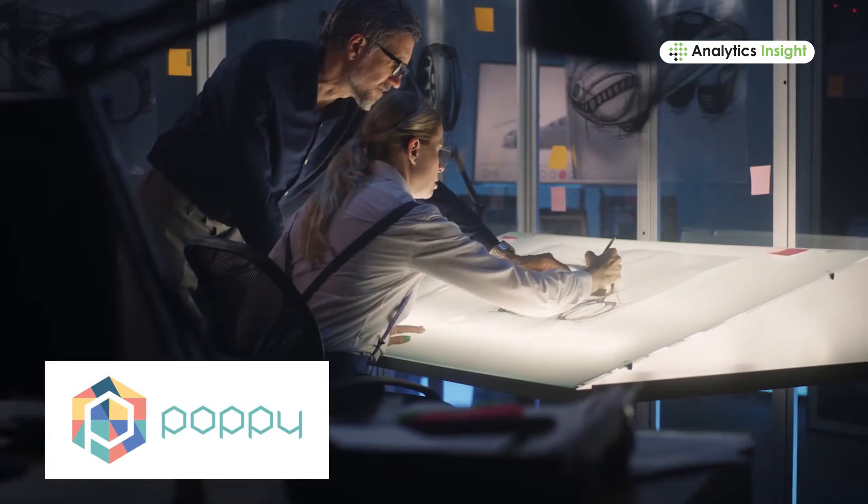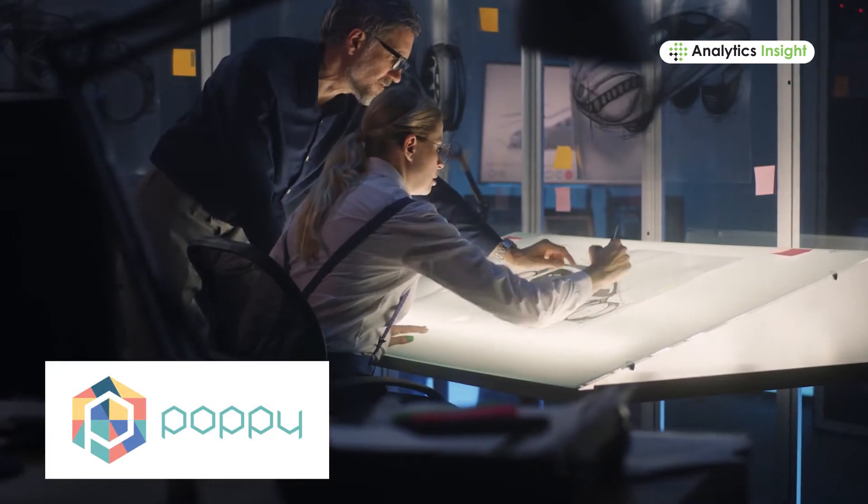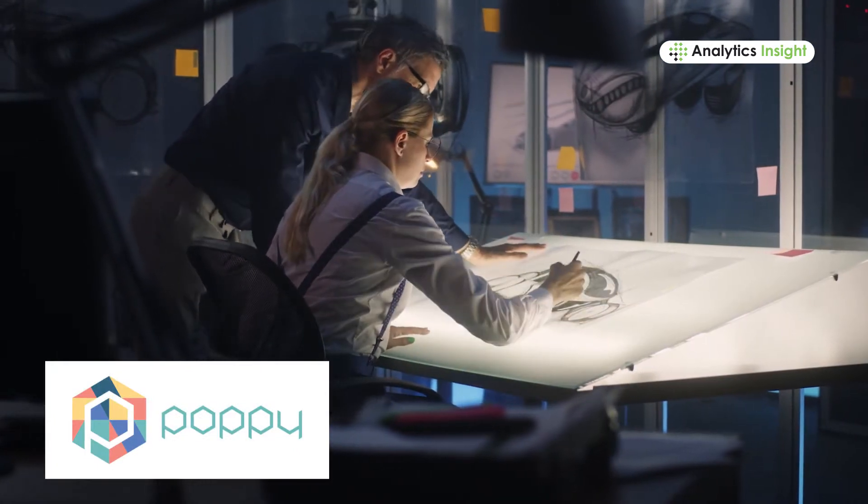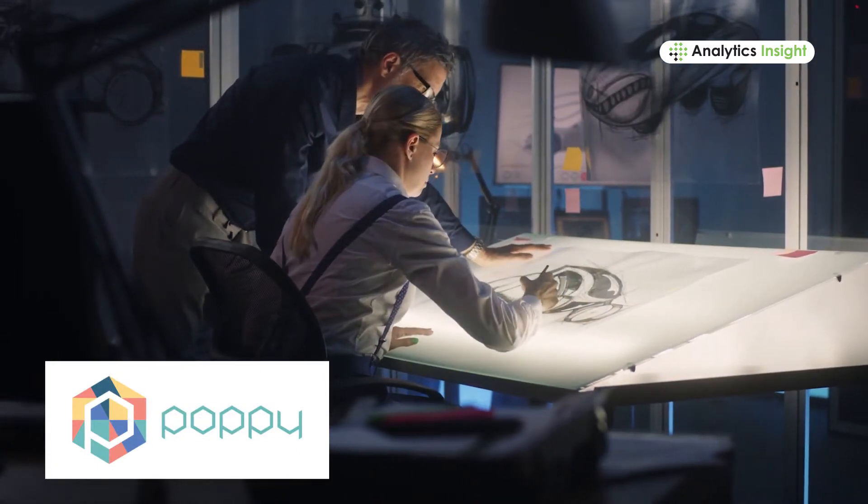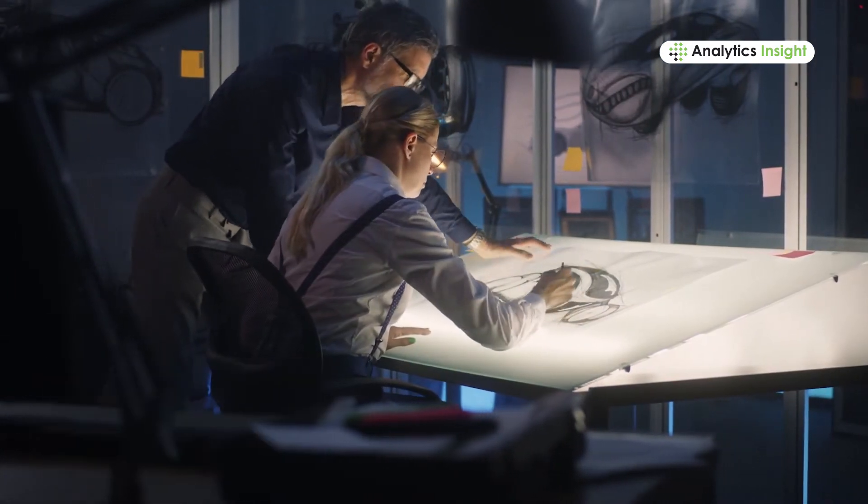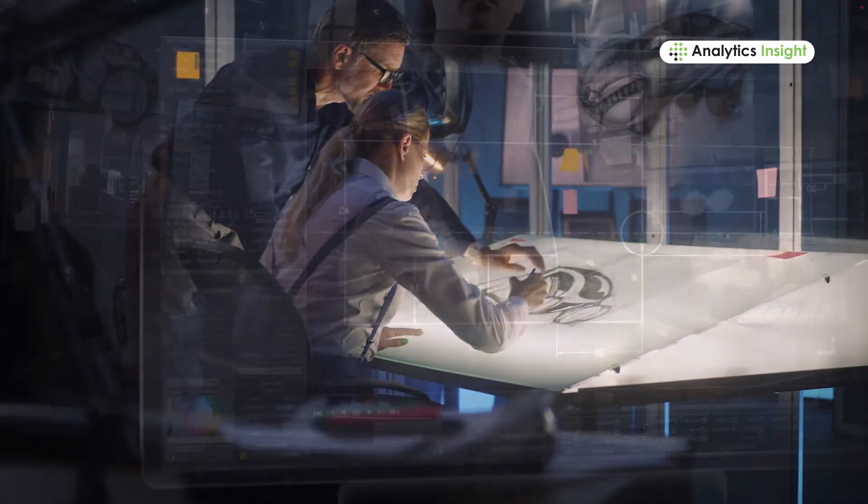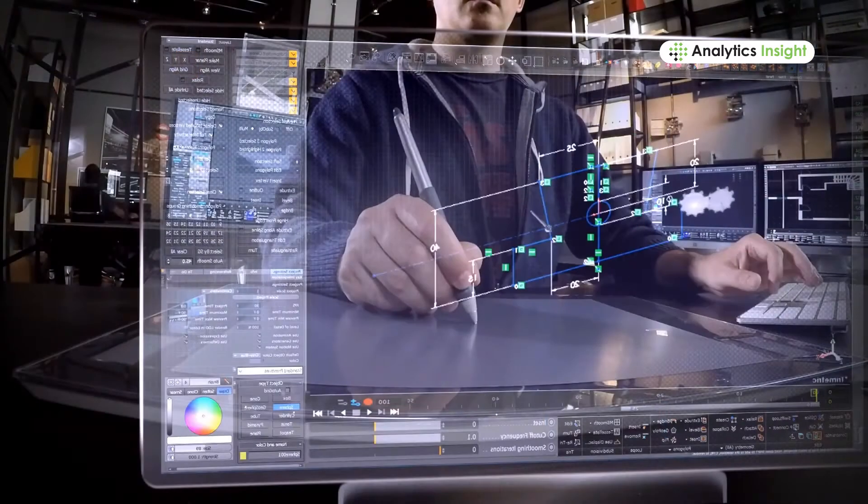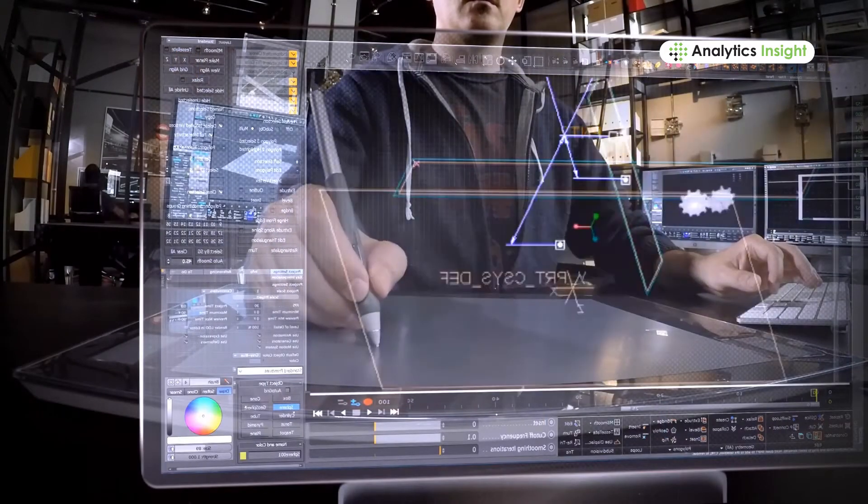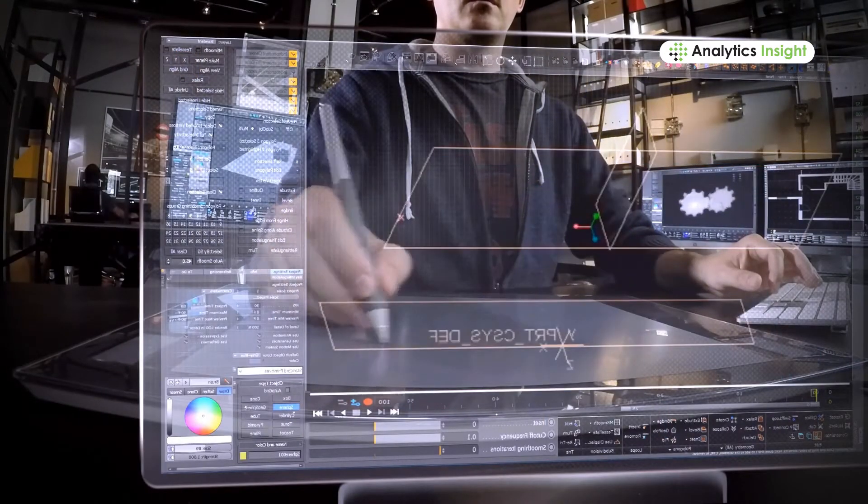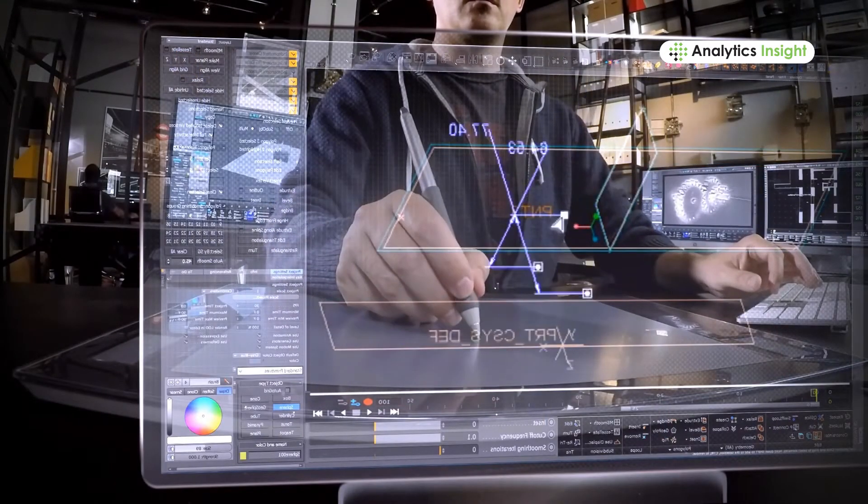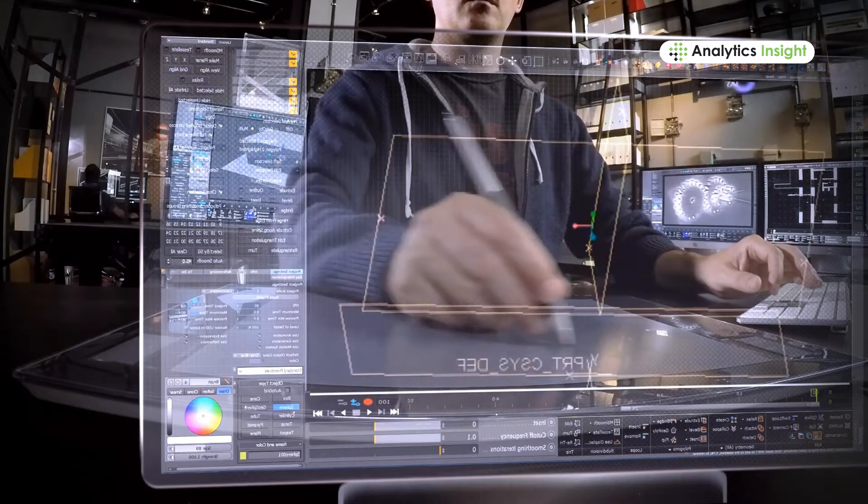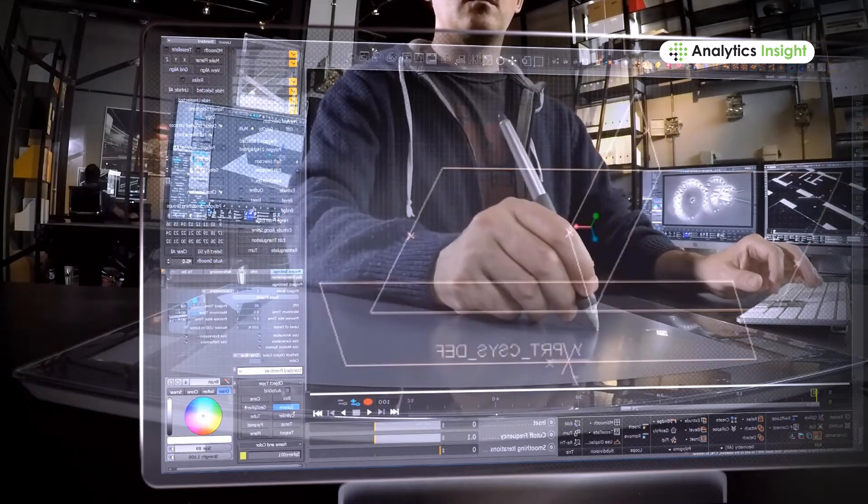Poppy Project is an open source platform for the creation and use of interactive 3D printed robots. This platform promotes open source by sharing hardware, software and web tools.